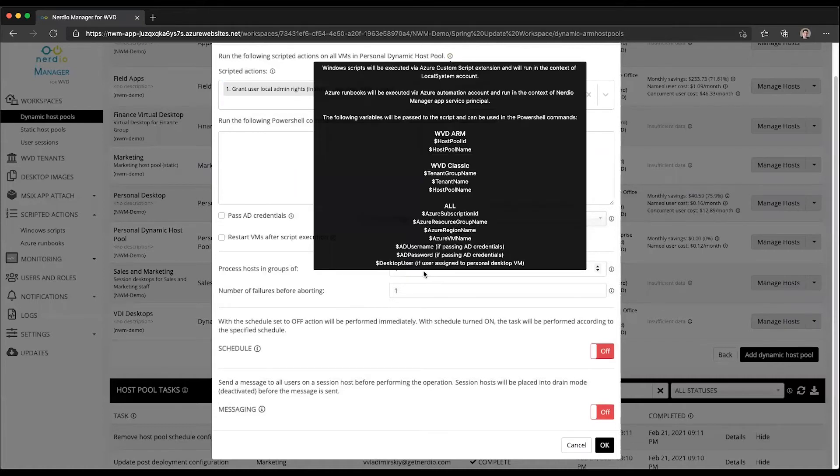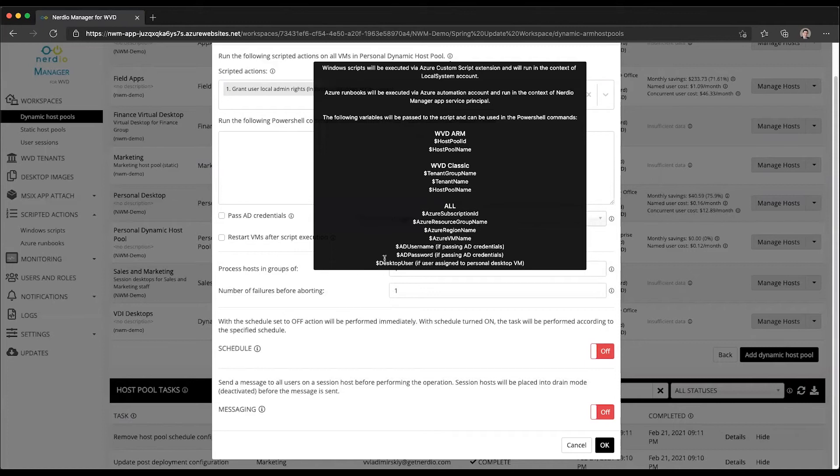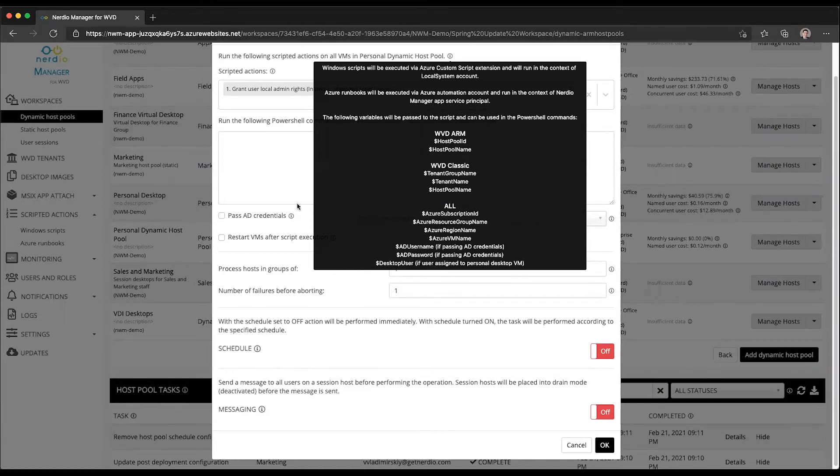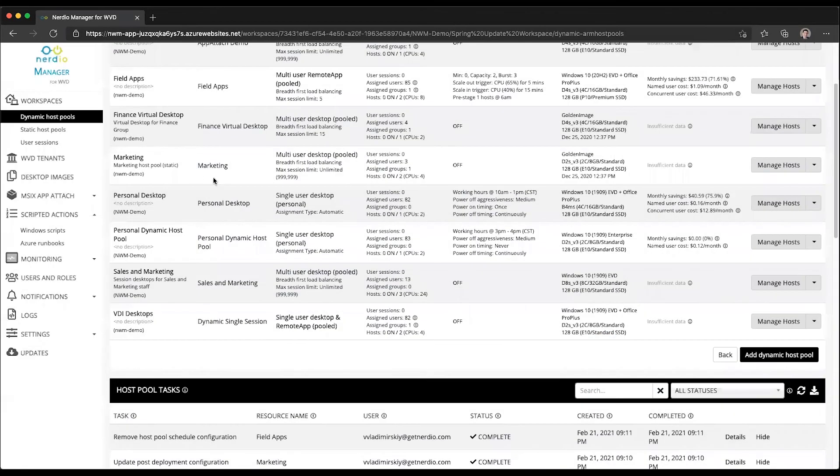If there is an assigned user to a particular desktop VM, otherwise this will be a null value and it will run that PowerShell script by taking this desktop user variable from WVD management service and will assign that user as a local admin.